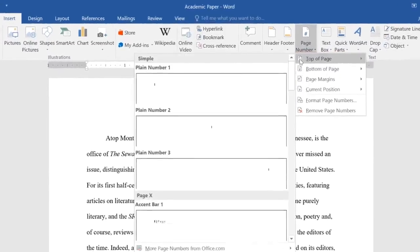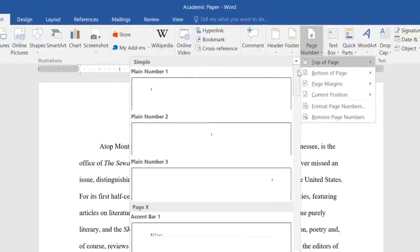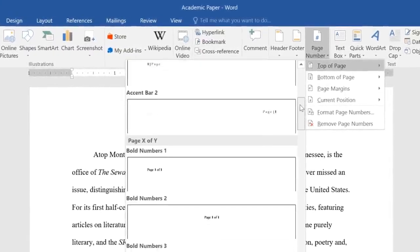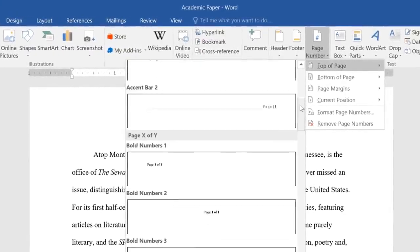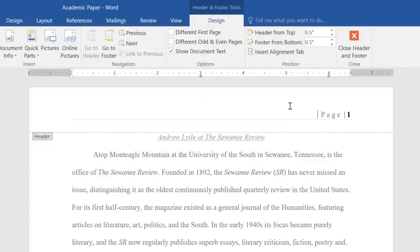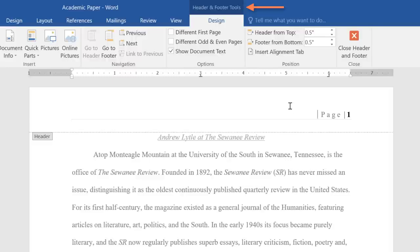No matter what you select, Word gives you several different numbering styles to choose from. All you have to do is click the one you want, and it'll be added to your document. As you can see, the Design tab appears any time your header or footer is open, making it easy to customize your page numbers.